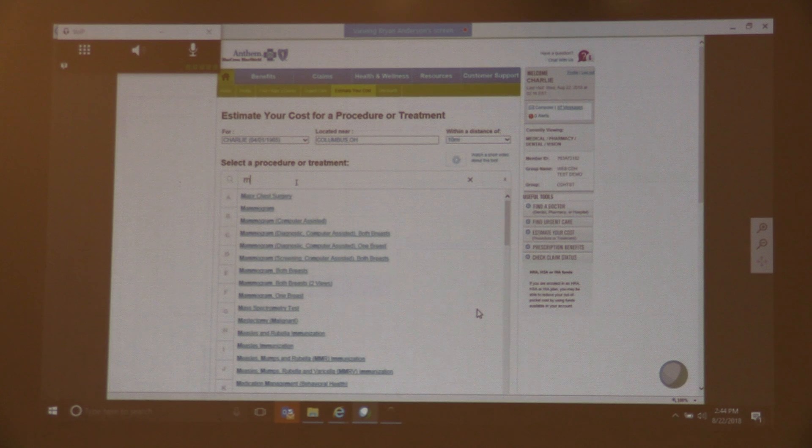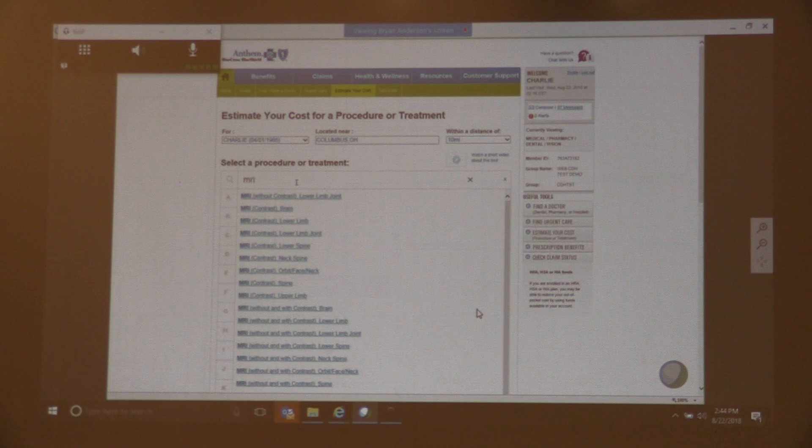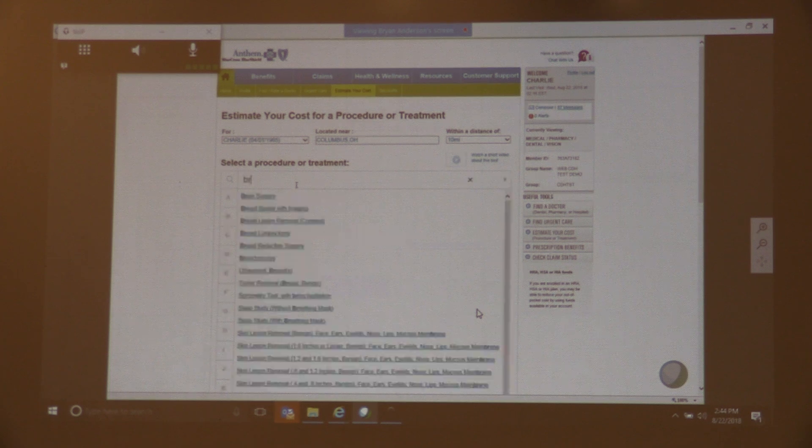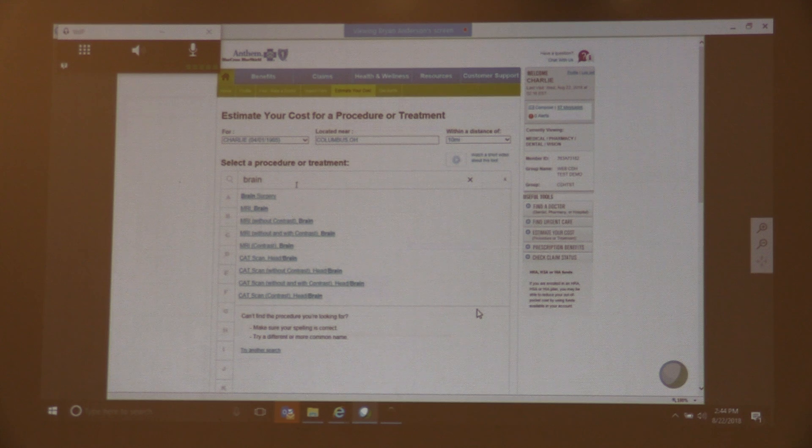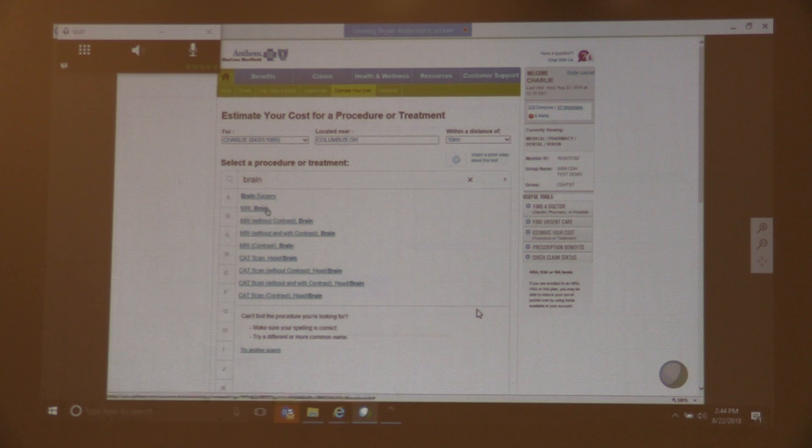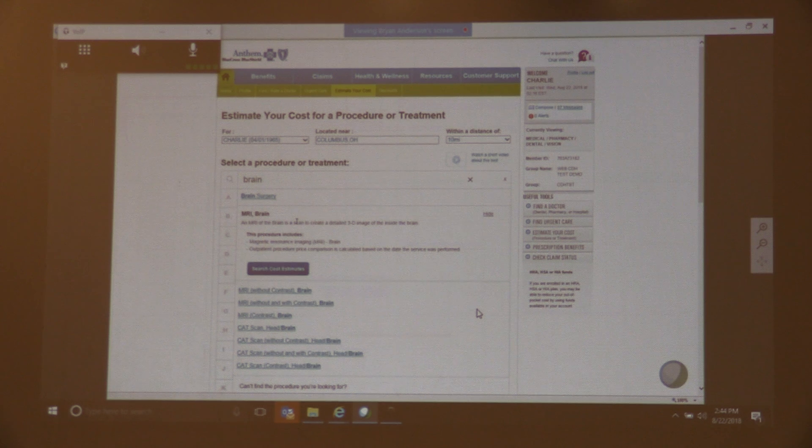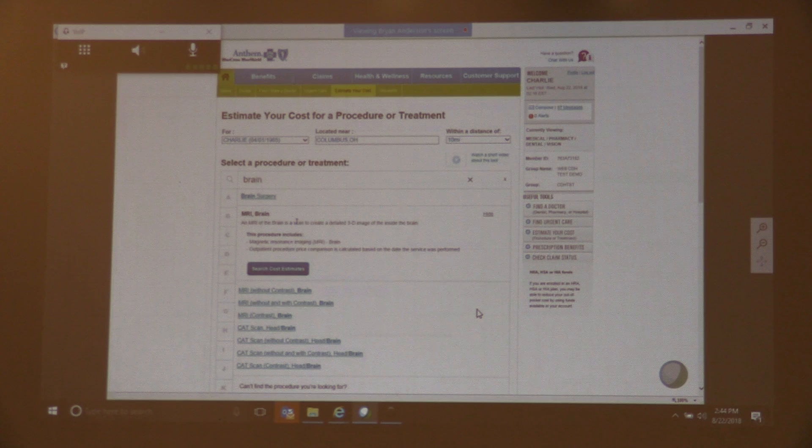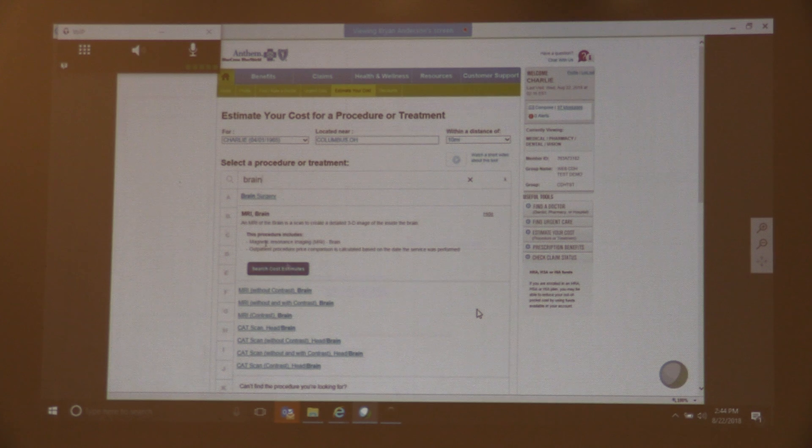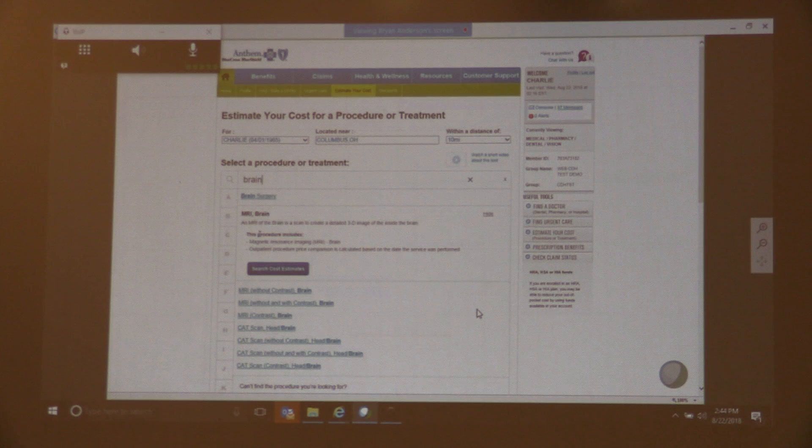I can start typing here, and it's going to offer me some options. Let's say I do brain, and I want to do MRI of the brain. I choose MRI of the brain, and it's going to give you a summary of the procedures that are included here.